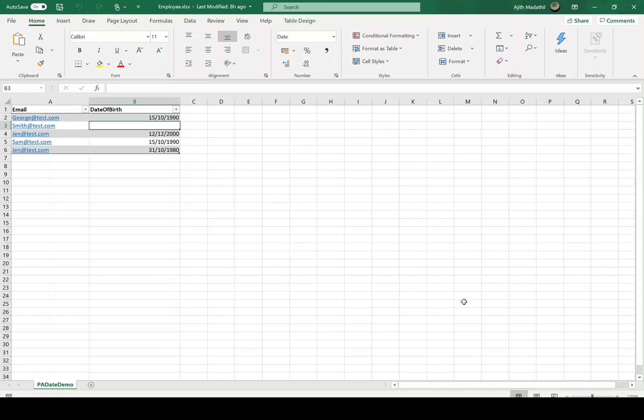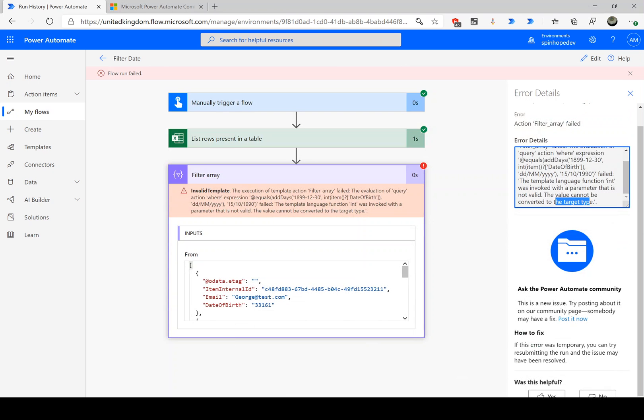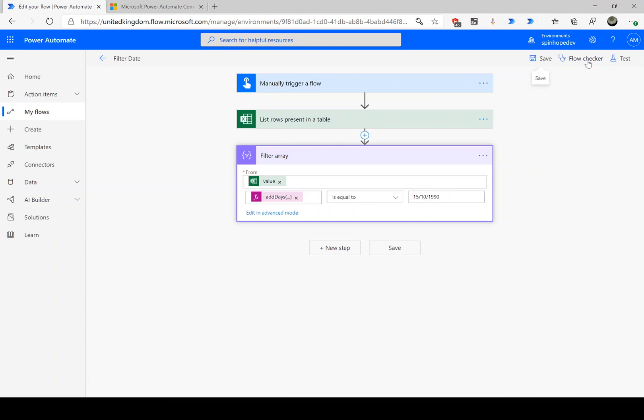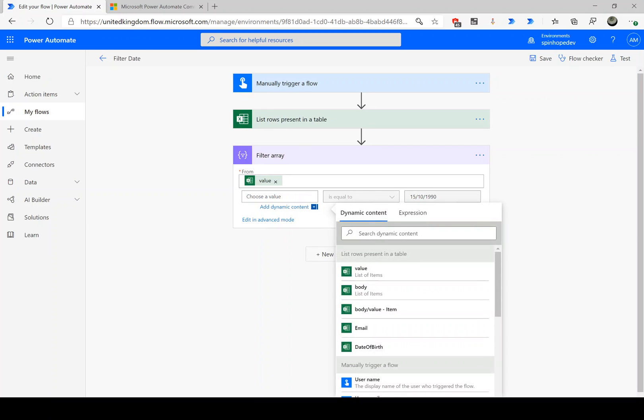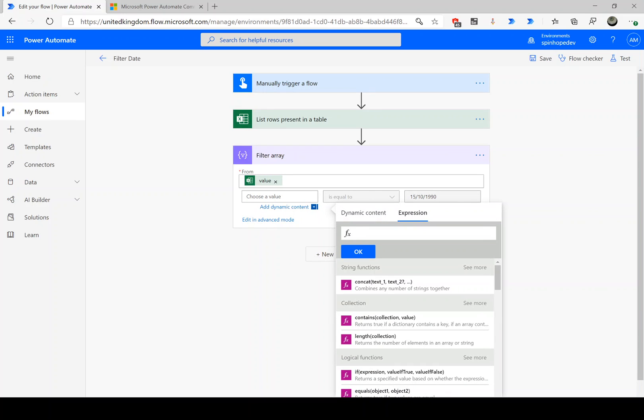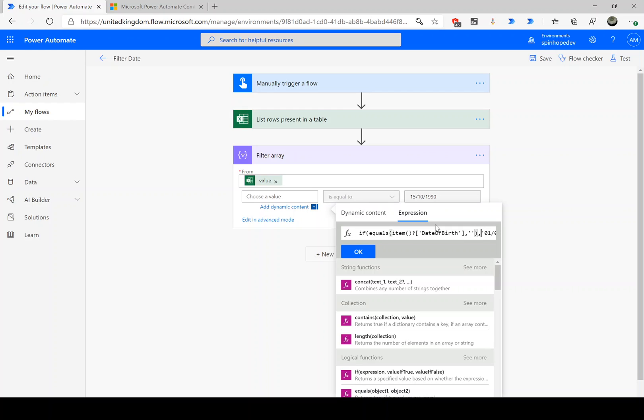So how do we overcome those situations? Let's go back and edit the flow. We need to remove this expression and use another expression with an IF condition. I'm checking here if equals that column is blank, which is item question mark and date of birth. Date of birth is the column name from my Excel. Column is blank which is two single quotes with no spaces. Then I'm going to default that to an old date. Else I'm going to say addDays, the formula which we used earlier.